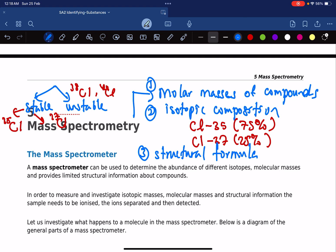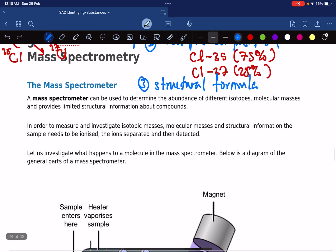In chromatography, we separate a mixture into its individual components, and each component can then be further analyzed. One of these analysis methods is mass spectrometry. For explanation purposes, I'm going to use chlorine-35 and chlorine-37 to explain how this instrument works.